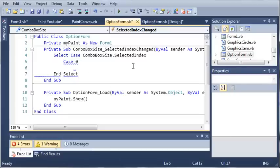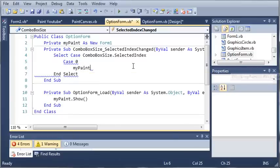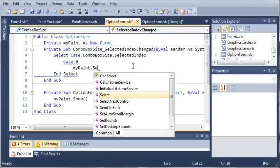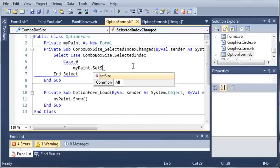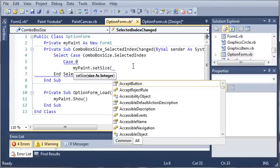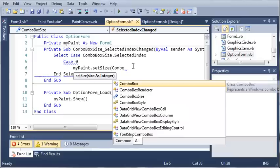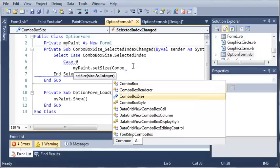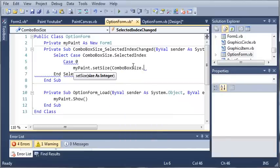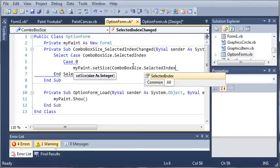is say my paint dot set size and it's going to take an argument which is size as integer and we'll just pass it combo box size dot selected index.